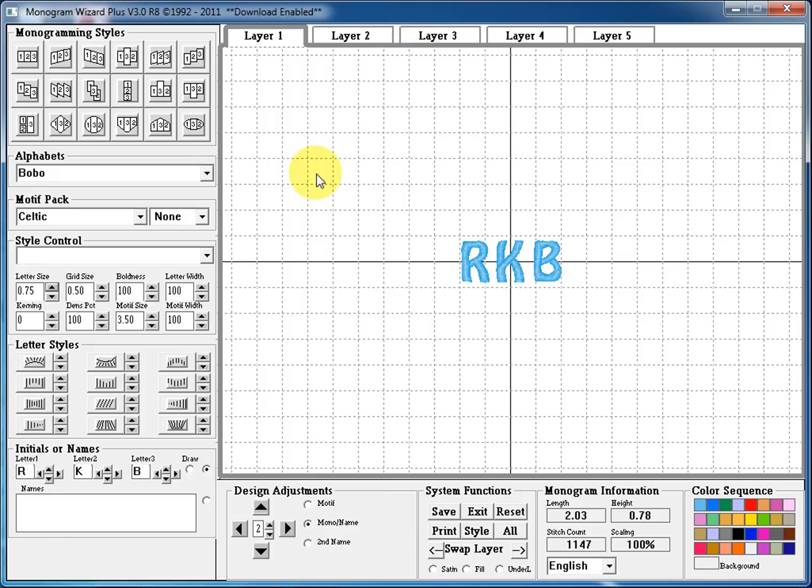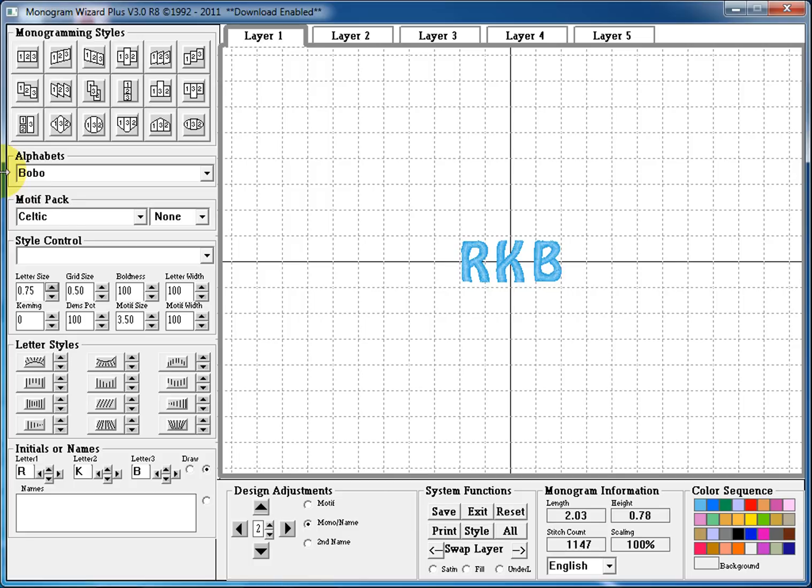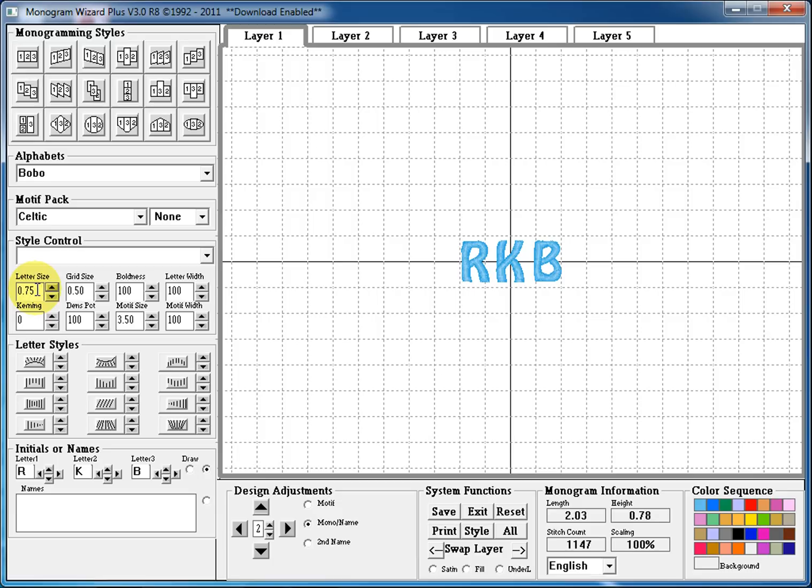As you see here on the screen we've already entered three initials, R, K, and B. We've drawn them on the screen and we selected an alphabet of Bobo. The letter size here defaulted for this monogram to three quarters of an inch or 0.75. Down here in our monogram information we see our overall design size. Our length is 2.03 and our height is 0.78.